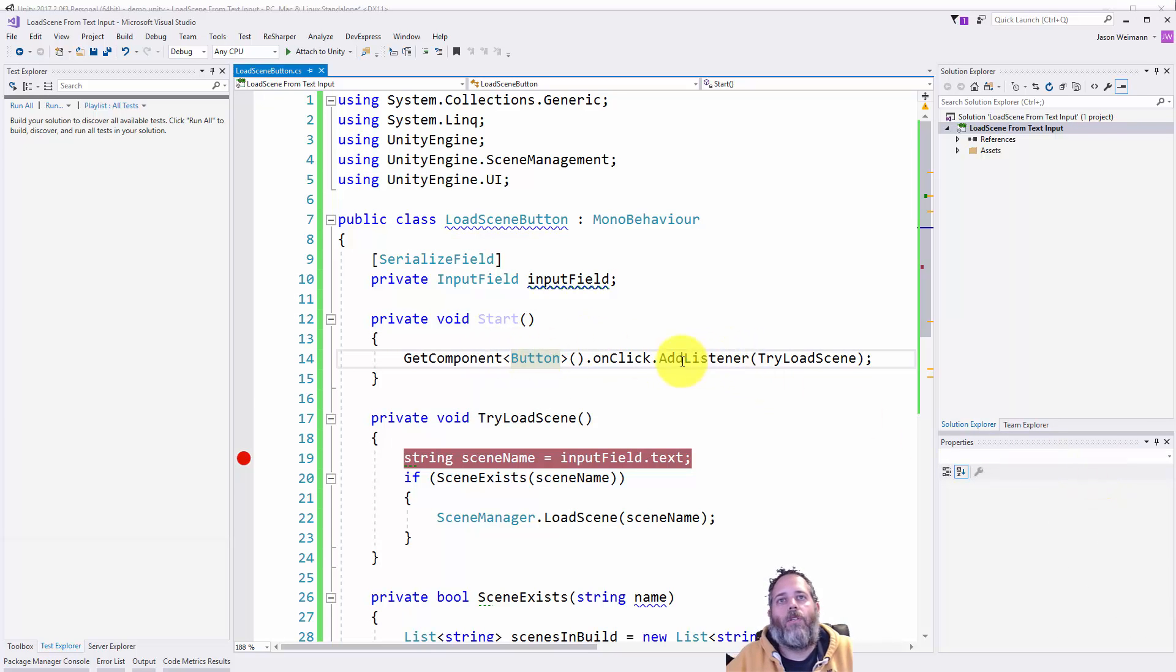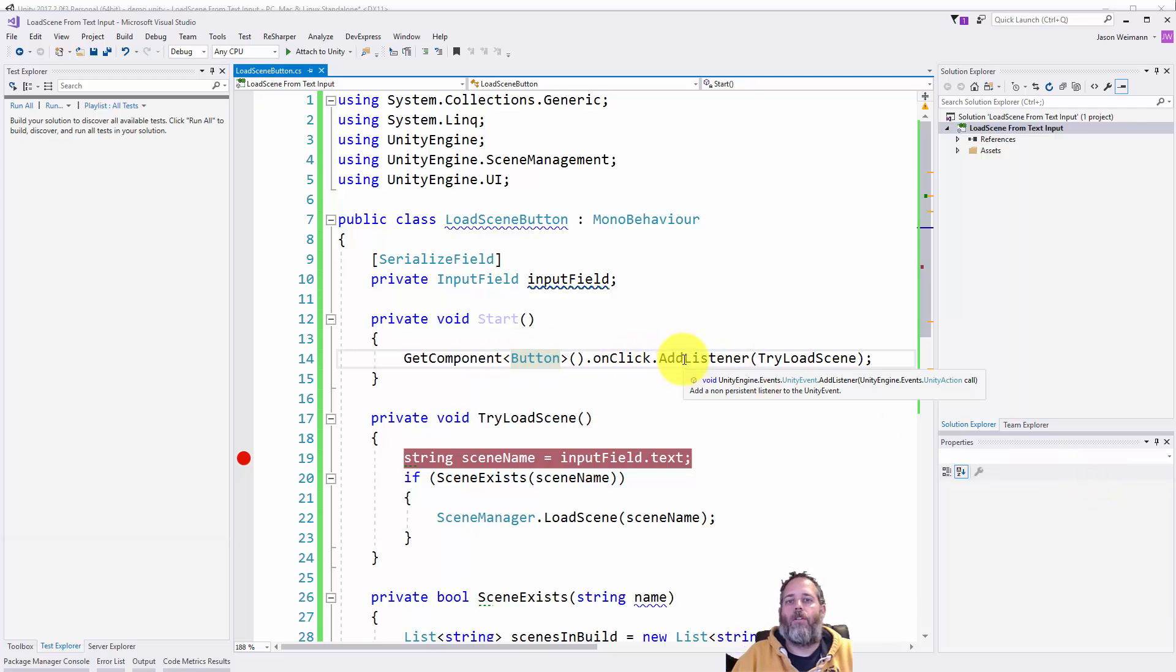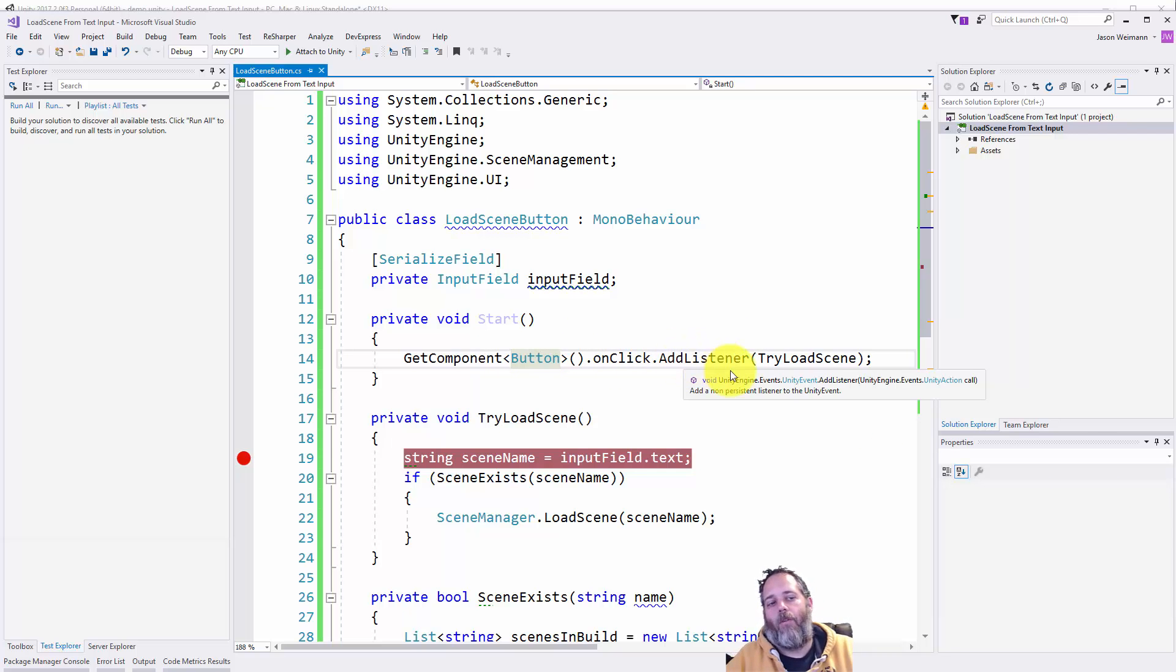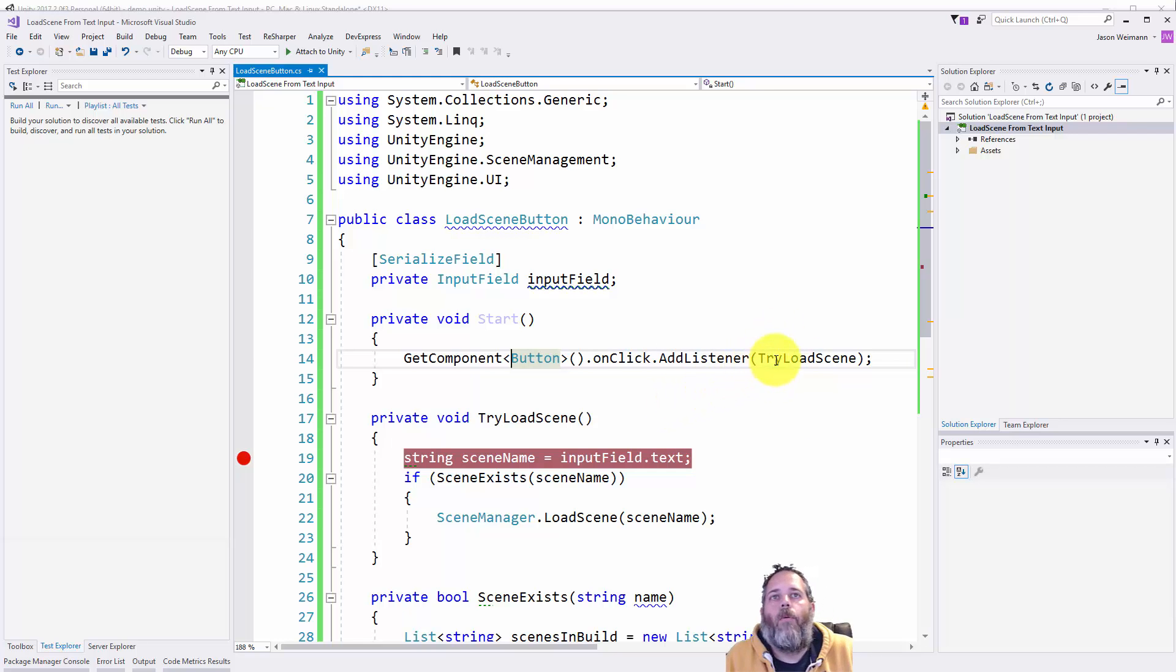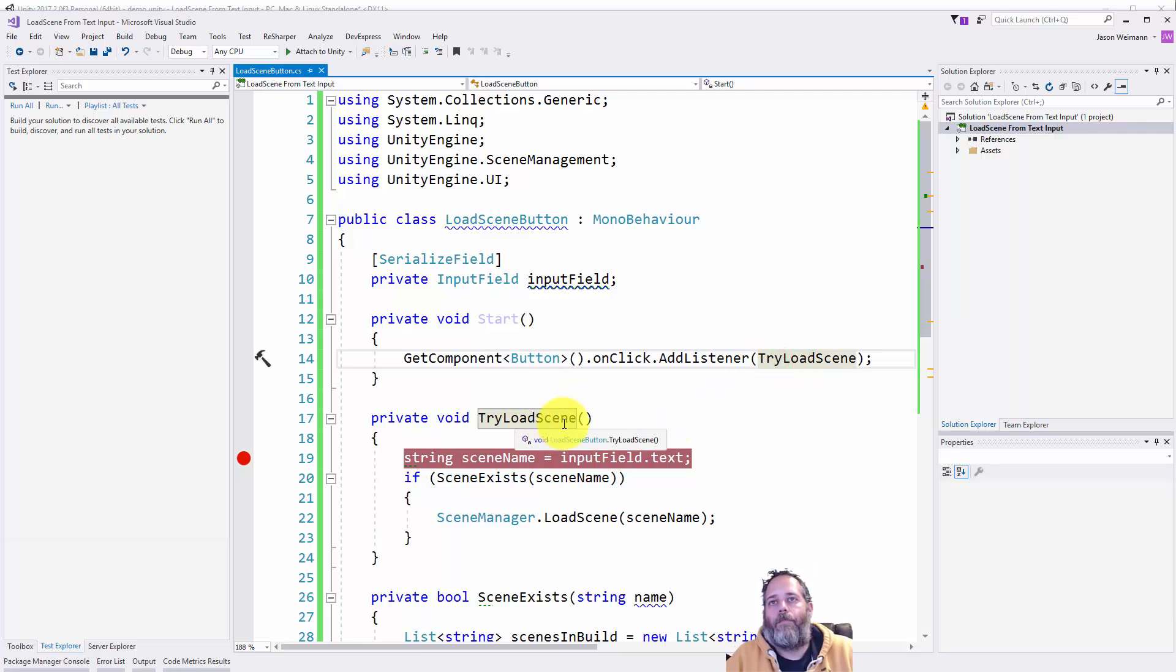So here we're just calling onClick.AddListener. This is how you register another event there. You could have other ones registered in the inspector too. This will just be another one in addition. But we're adding the try load scene method.